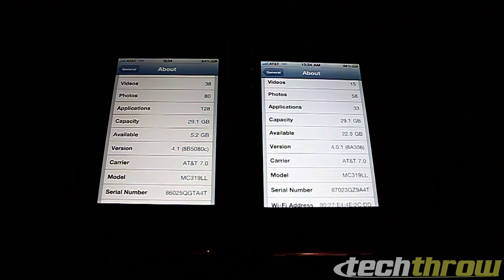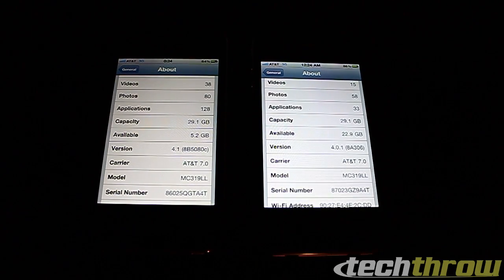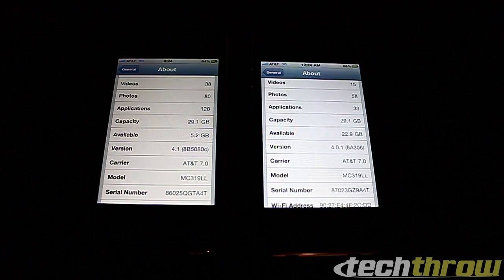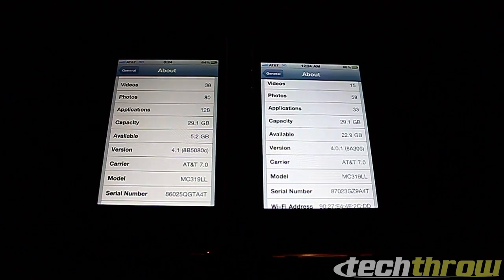Hello YouTube, it's Nikos Techthrow, and today we'll be taking a look at iOS 4.1 beta and iOS 4.0.1 for the iPhone 4.